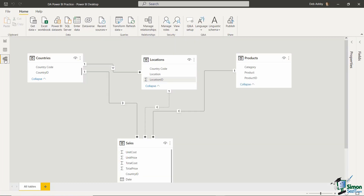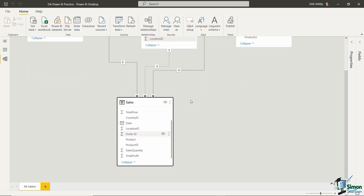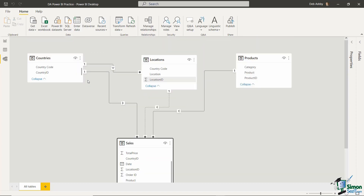Now that we've done that, let's jump across to our model view and take a look at our relationships. Because we've added in more columns since our last refresh — those ID columns — you can see the model has automatically been updated. Because I have auto detect relationships set, Power BI will do its best to map fields of the same name between tables. For example, hovering over this relationship I can see it's mapped country ID in the countries table to country ID in the sales table, and product ID in the products table to product ID in the sales table. There's also a relationship linking the country code in the countries table to the country code in the locations table.